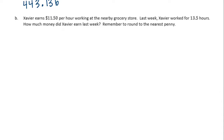Problem B: Xavier earns eleven dollars and fifty cents per hour working at the nearby grocery store. Last week, Xavier worked for thirteen and five tenths hours. How much money did Xavier earn last week? Remember to round to the nearest penny. He earned eleven fifty per hour and worked thirteen and a half hours basically, so let's multiply those and then estimate to make sure our decimal point is in the right spot.